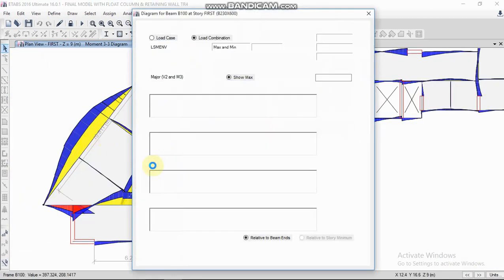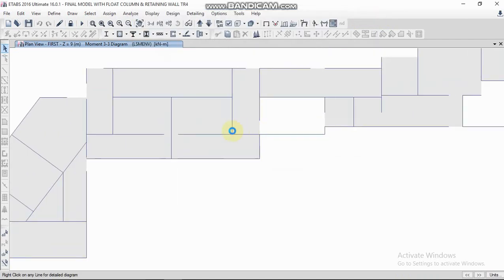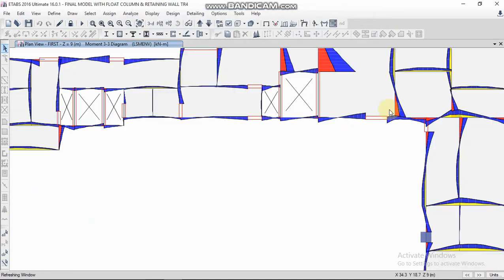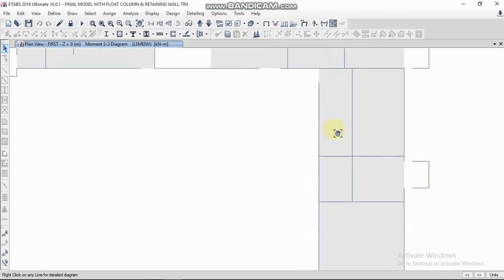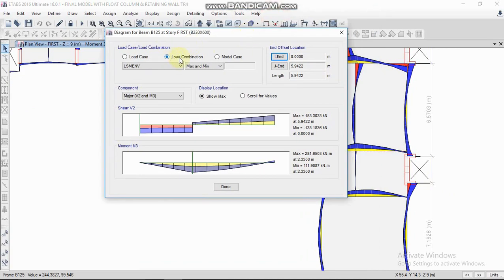Or you can select a beam and right-click to see the results — maximum bending moment, minimum bending moment, maximum shear force, and minimum shear force. In this way you can find bending moment for each and every beam: simply right-click on a beam and select load combination, shear force, and bending moment.